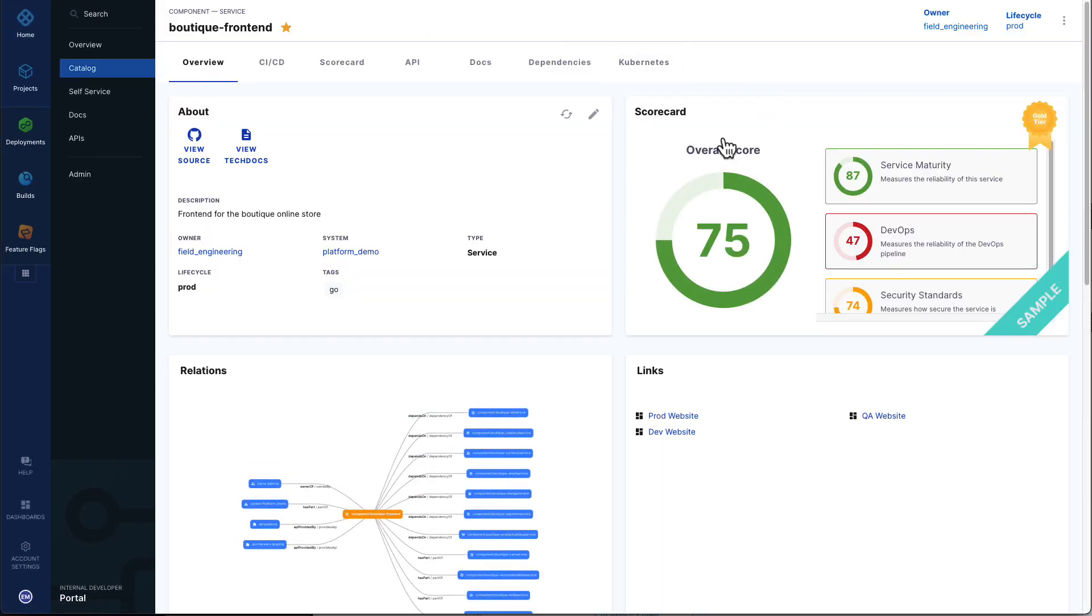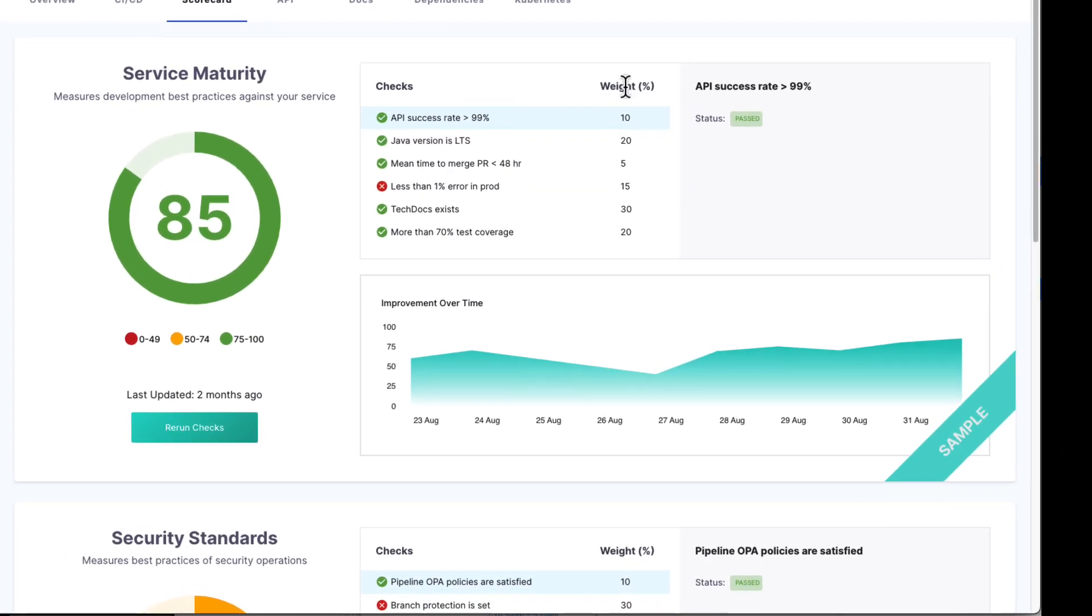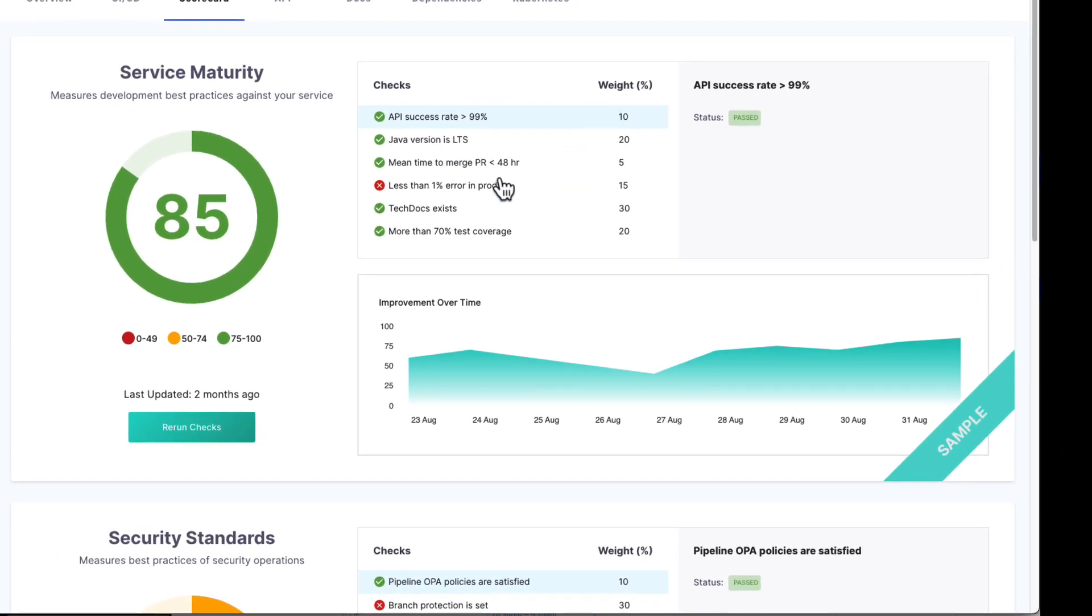We also have access to the scorecard we were talking about earlier. With a scorecard, we can establish key criteria and measure each of our services and teams against that criteria.